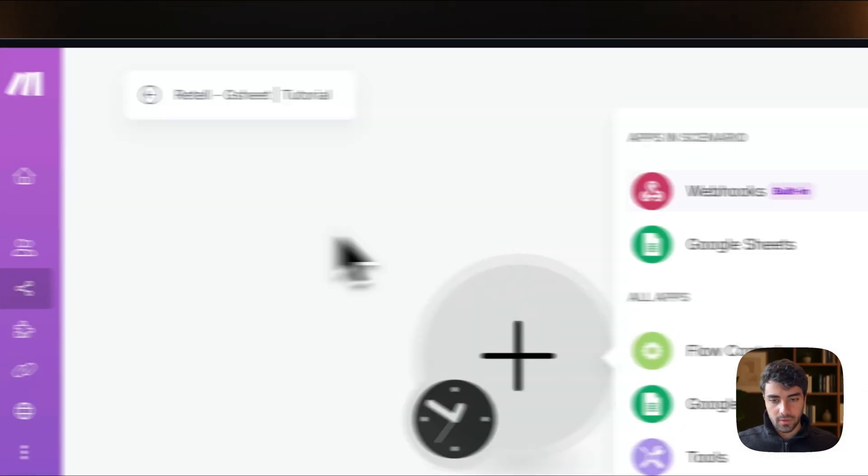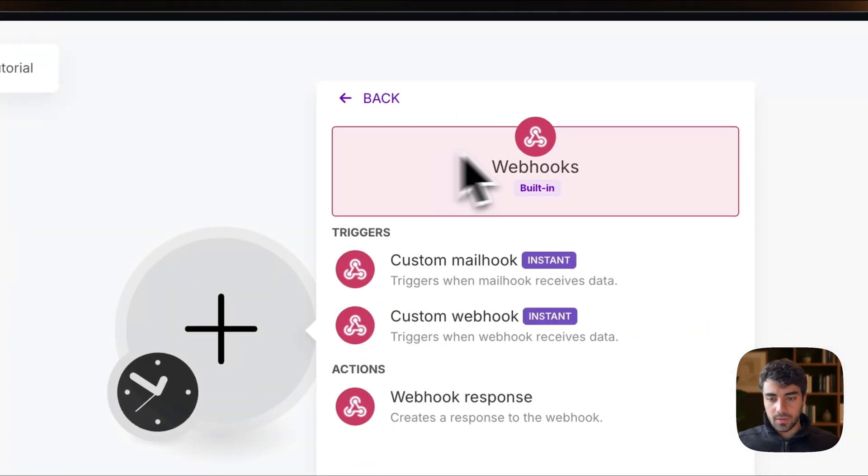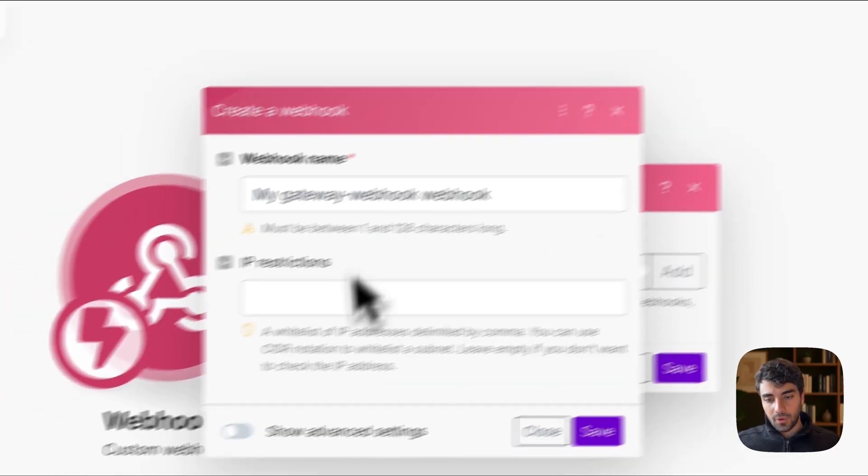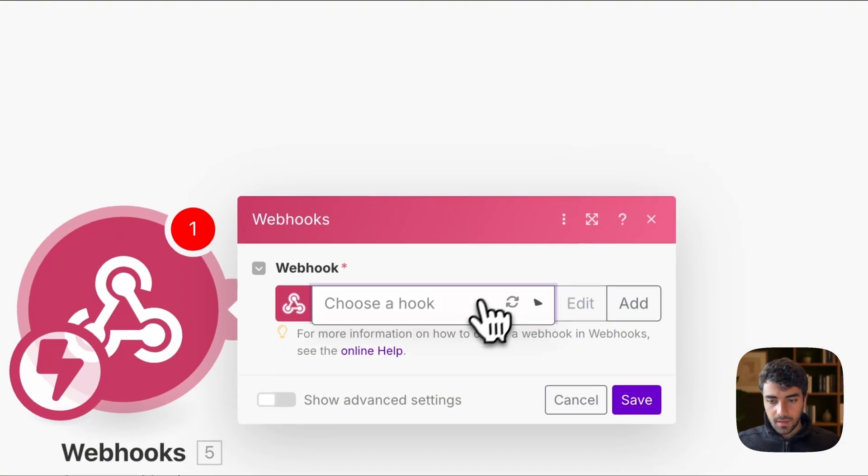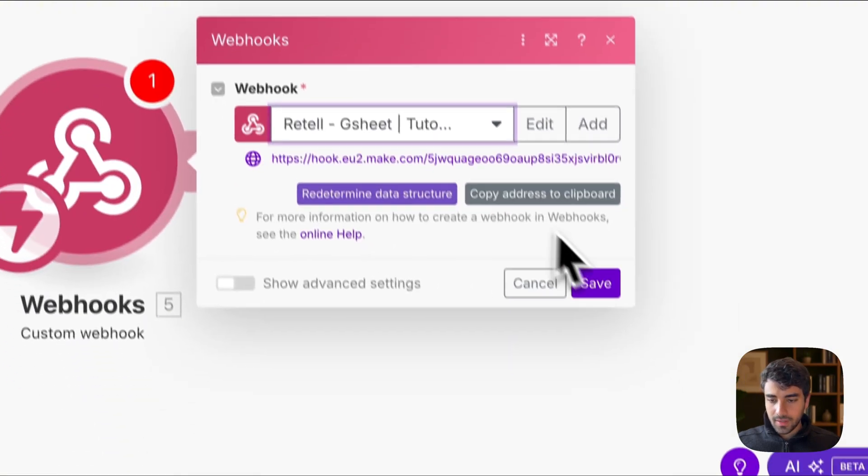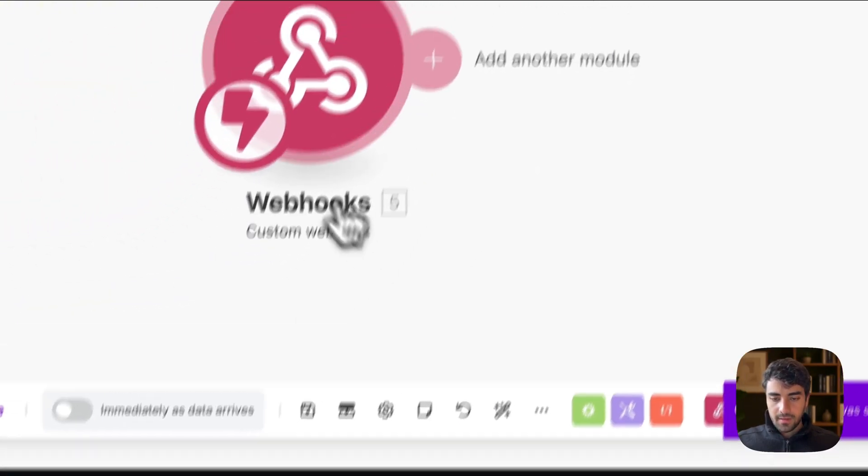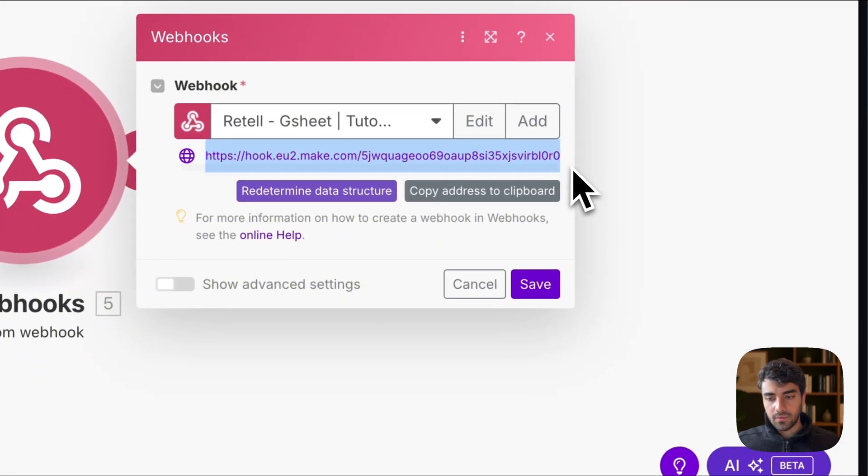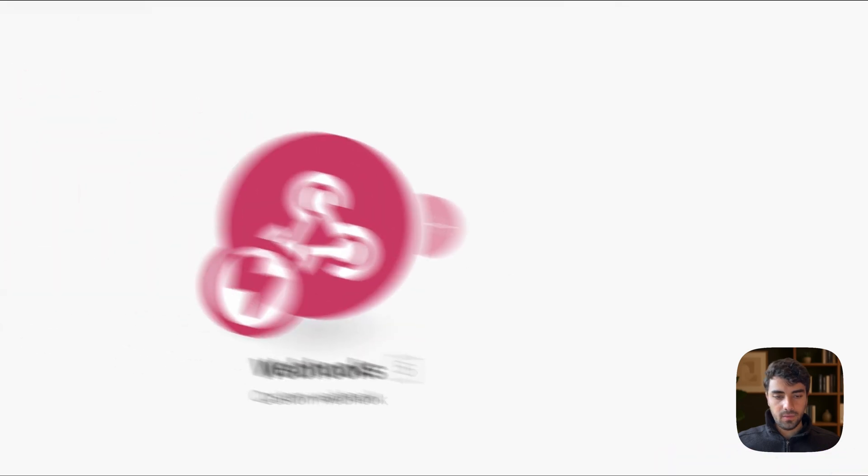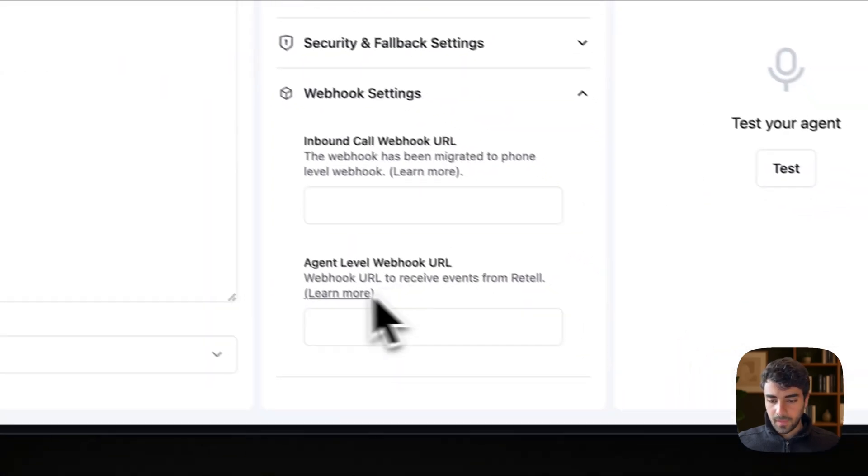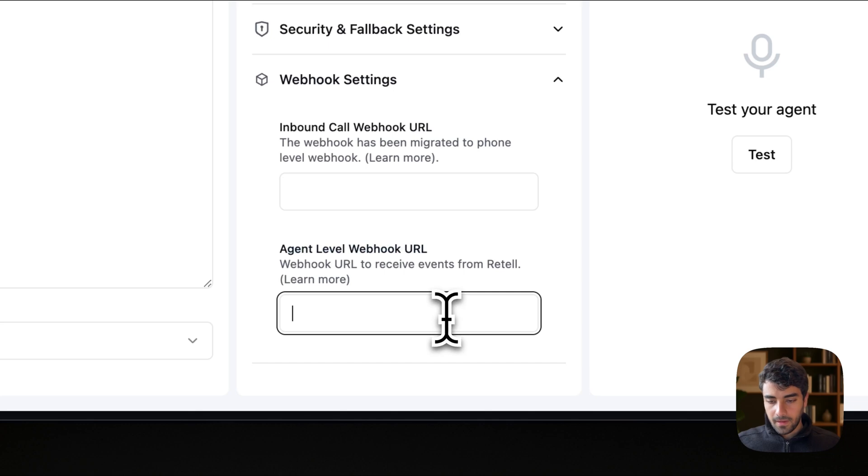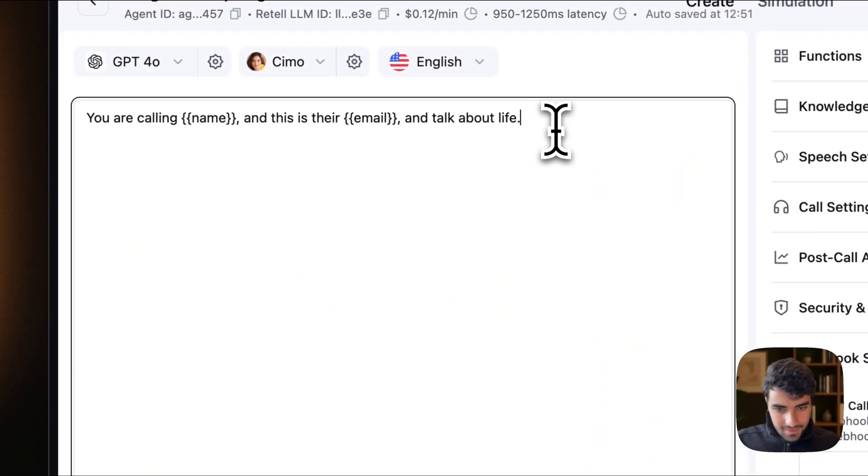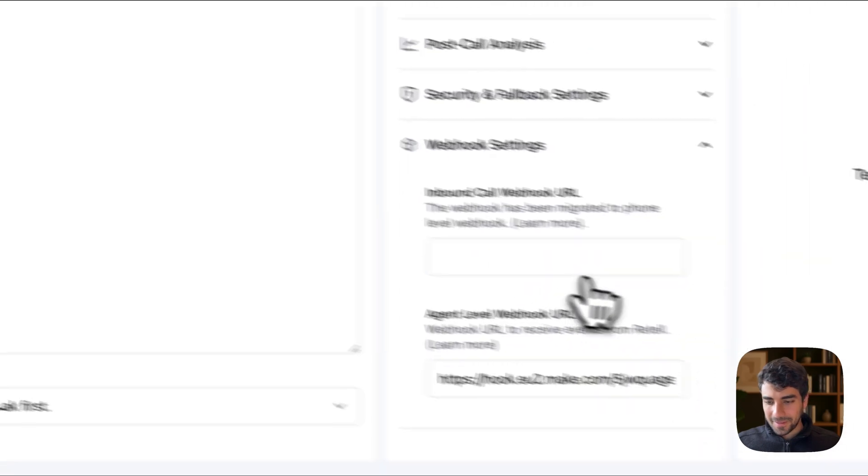So let's set the webhook up. And the way we do it is we go to Make, select webhooks, create custom webhook. We give webhook a name. So you just select whatever name you want. I have it already. It's called retail to sheet. And we save. Make sure to save again. And what we will need is this link right here. So we copy this link and we go back to retail and then you will see agent level webhook URL. And that's where you paste that.